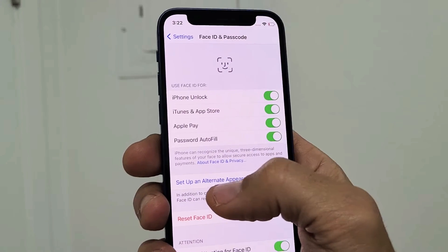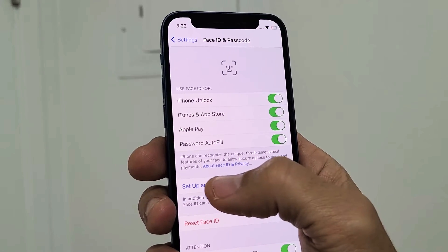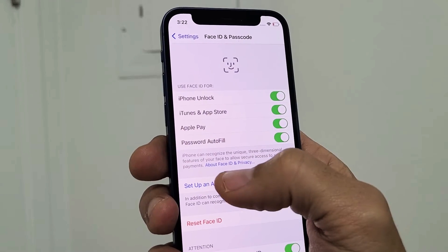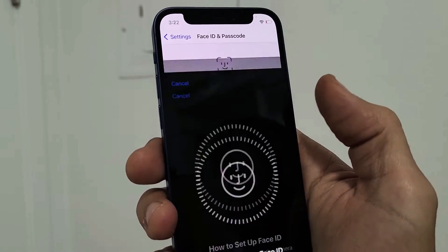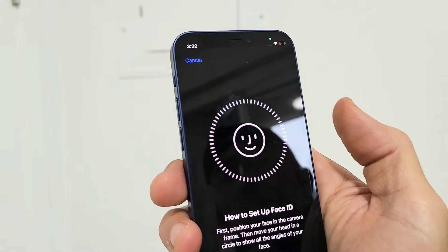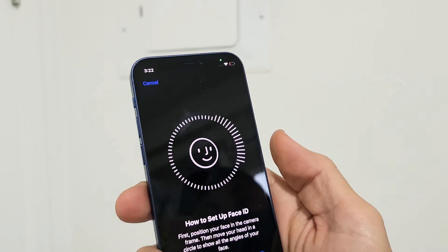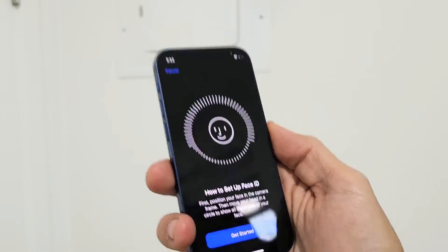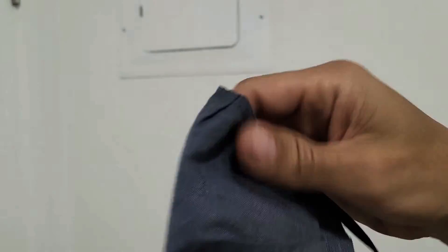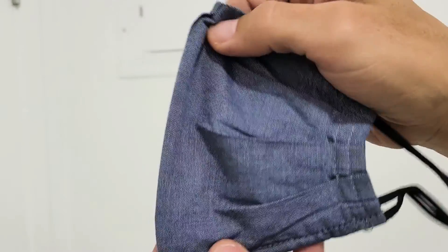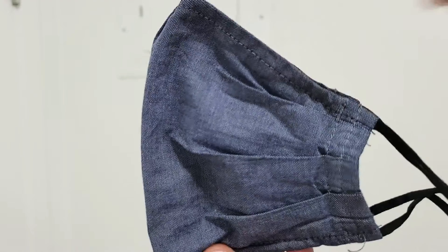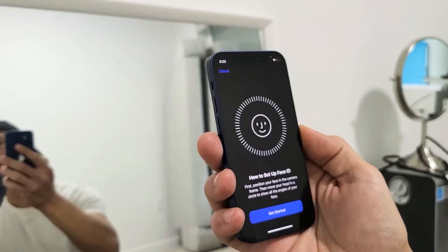So I'm going to go ahead and tap on 'Set Up an Alternative Appearance' right here. Before I tap on Get Started, I'm going to grab my mask and fold it and put only half of it on my face.